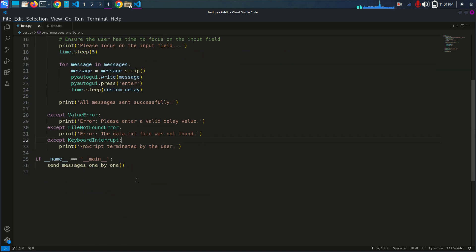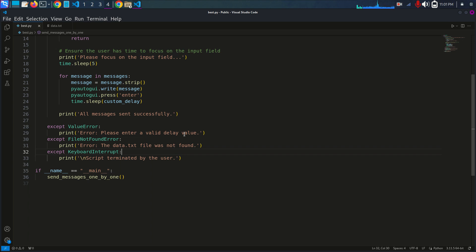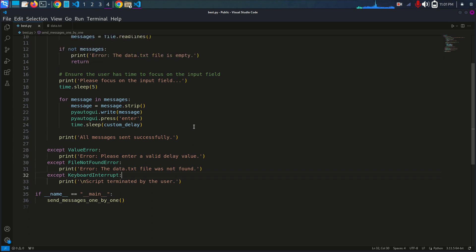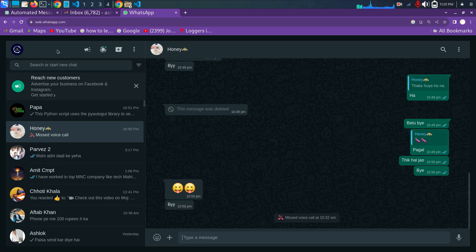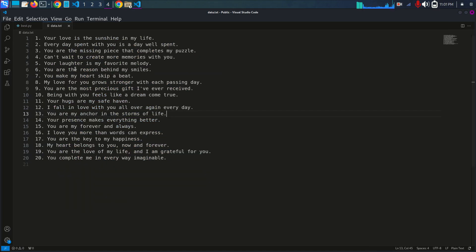Now I've explained how the code works. To use this script, first you have to open WhatsApp Web — I have already opened mine. Then you have to select the contact to whom you want to automate and send the messages.